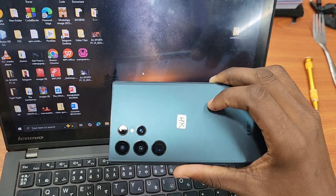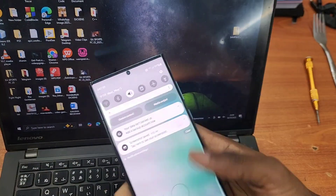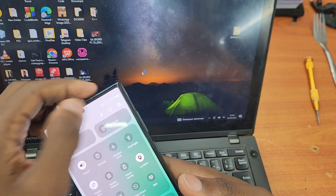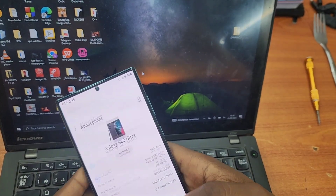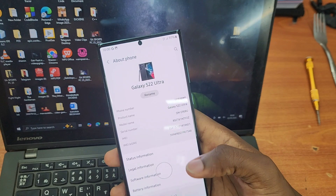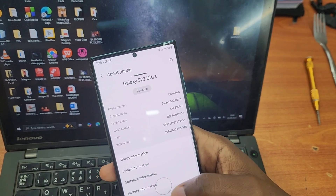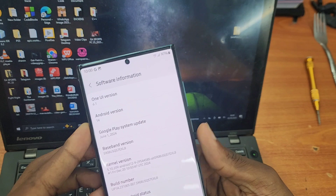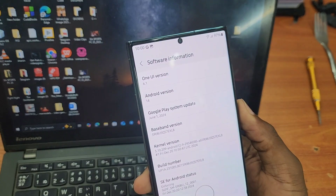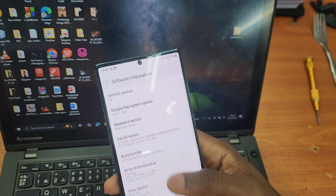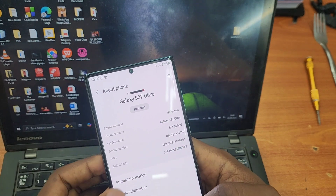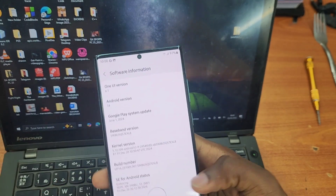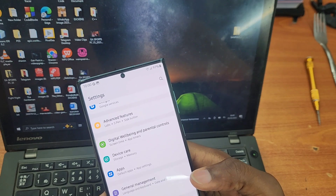Hello guys, welcome back to my channel. Today I'm going to be showing you step by step how to get One UI 7 or Android 15 on your Samsung if you have the Samsung Galaxy S21 up to the S24. This is the Samsung Galaxy S22 Ultra and as you can see I'm still on One UI 6.1 and Android 14. These steps are going to work for all models starting from the Samsung Galaxy S21 up to the S24 Ultra.